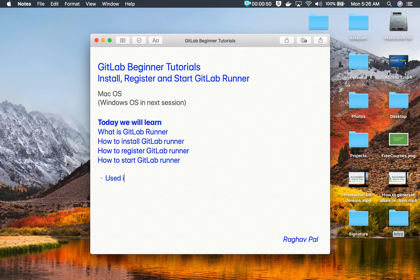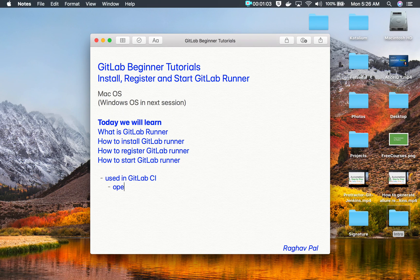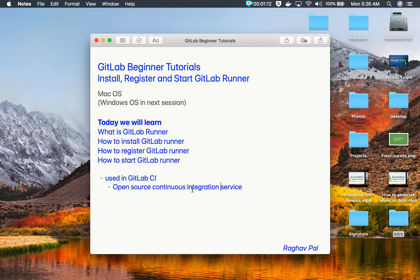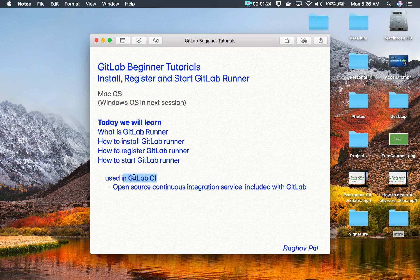GitLab Runner is used in GitLab CI, which we have not yet learned about — we will learn that in the coming sessions. GitLab CI is an open source continuous integration service that is included with GitLab. So once you have a GitLab account, you also get GitLab CI, and using it we can create jobs and run jobs like in a continuous integration server.